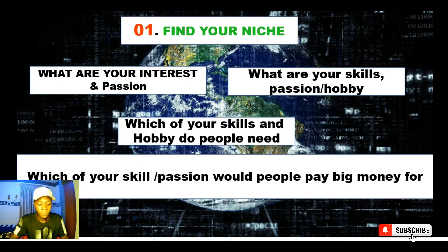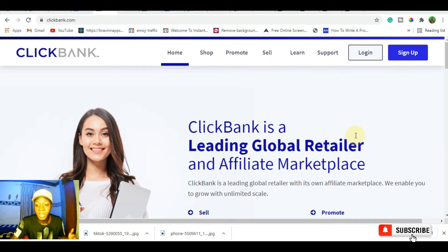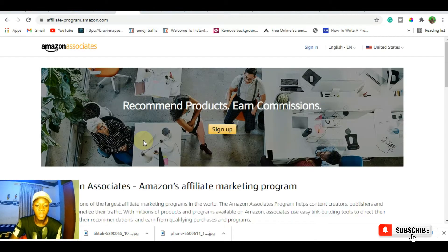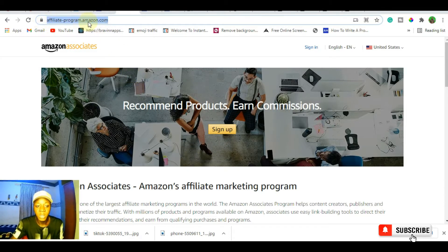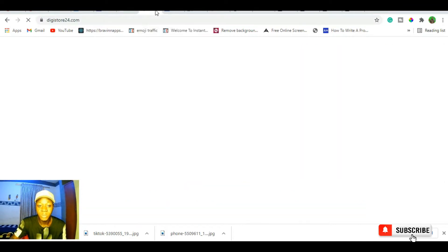I'm going to walk you through some affiliate networks and programs you can get started with right now to make money with TikTok. You can sign up to ClickBank and become an affiliate by picking whatever product you want to promote to your TikTok account and creating content for that niche. You can also go with the Amazon Associates program — just go to Amazon.com, scroll to the bottom of the page, hit 'affiliate,' or type affiliate-program.amazon.com. A third network you can sign up to for digital products is Digistore24.